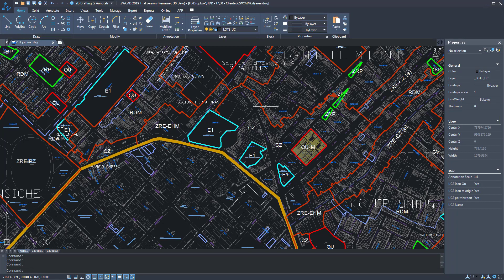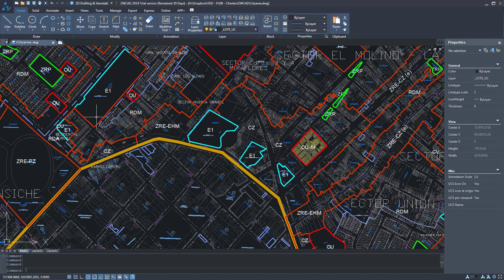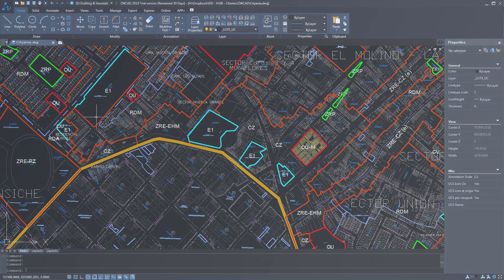This is ZWCAD 2019, a very powerful CAD and without a doubt, a serious competitor of AutoCAD.